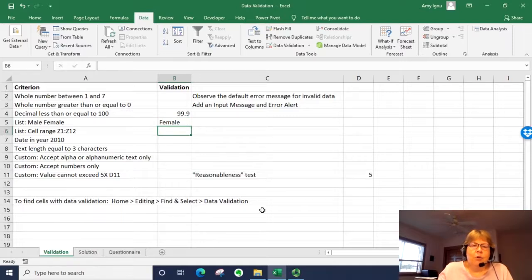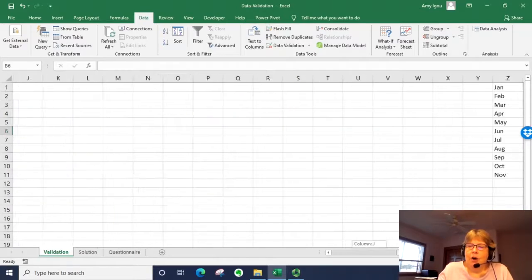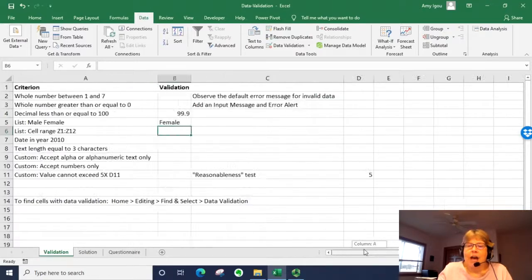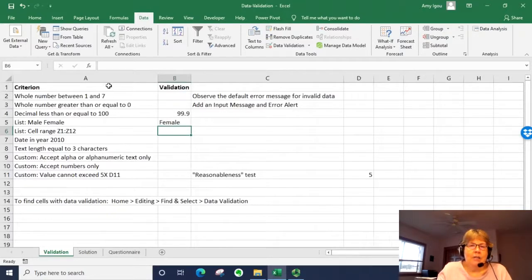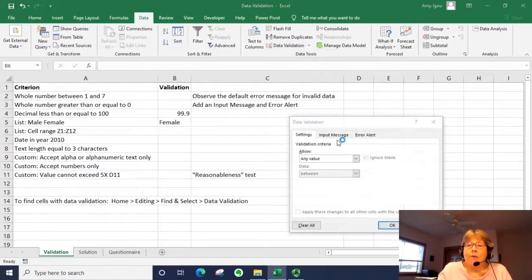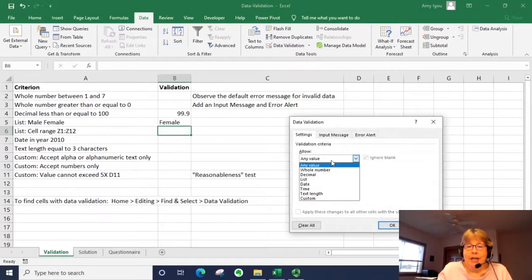In the next one, we're going to use a cell range. So off to the right, we have a range of cells that have the months of the year. So we're going to select that range rather than type them in again.